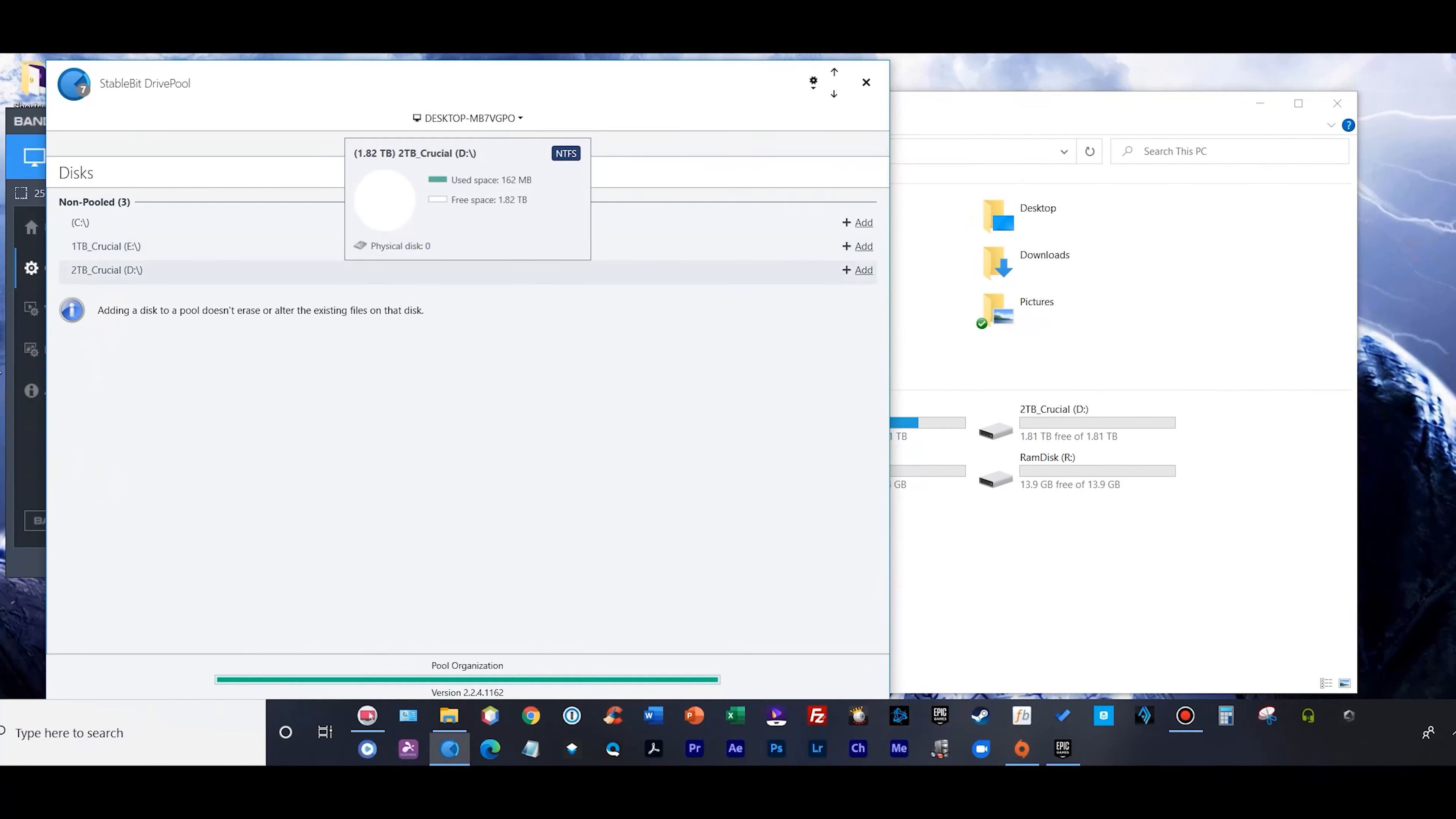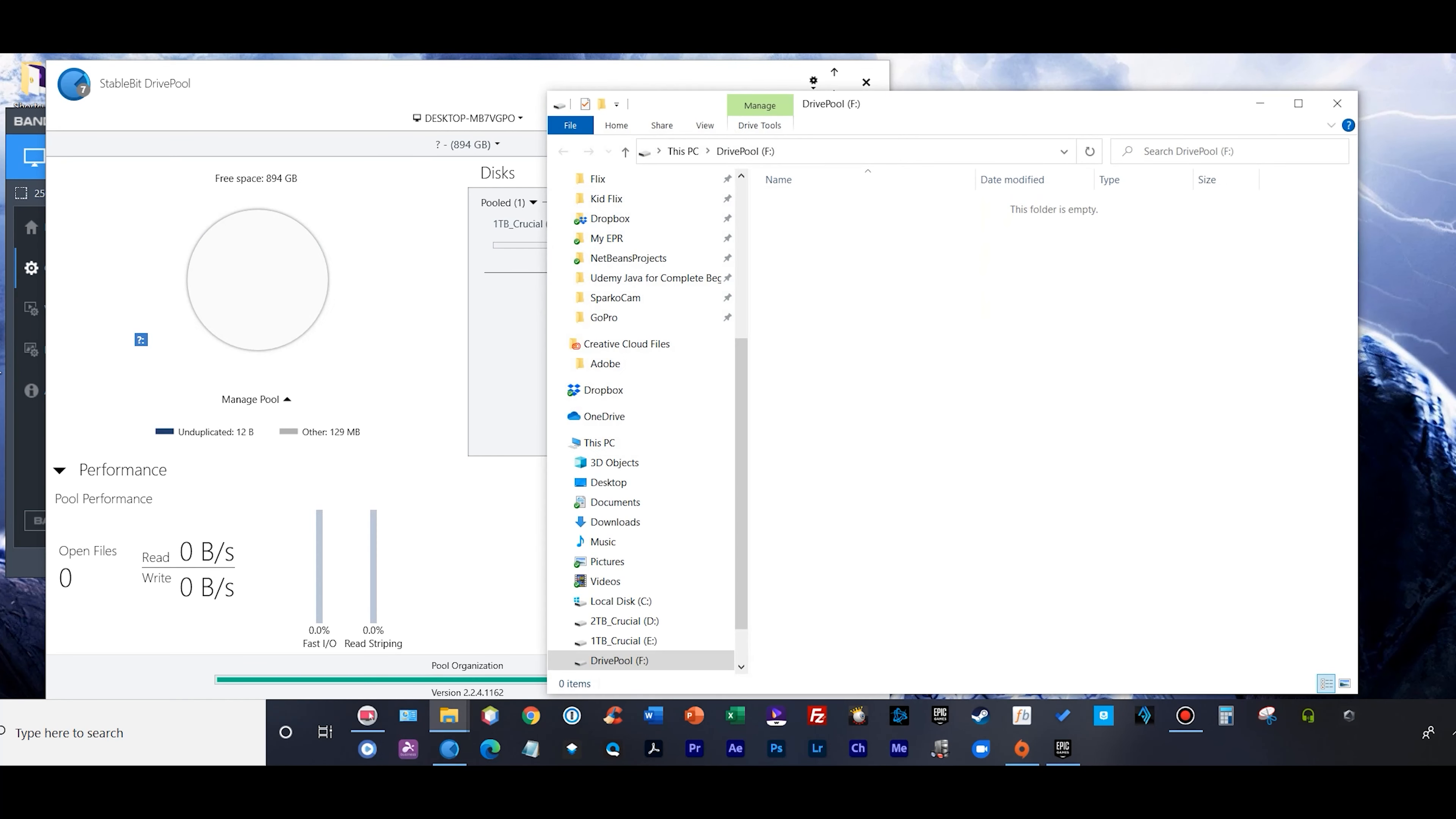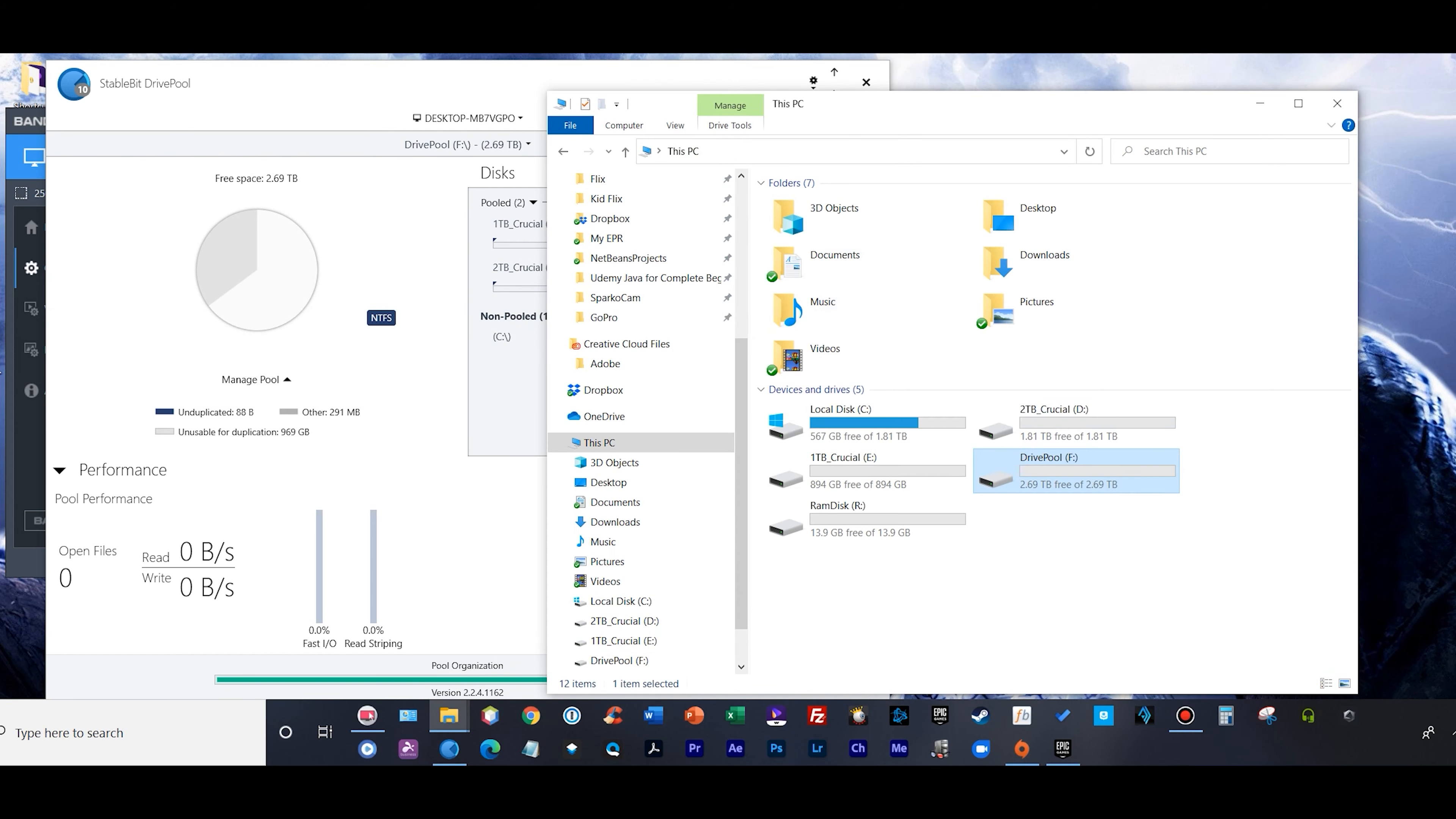I'm going to walk you through how I set up my pool. As you can see, I got my C drive, my one terabyte Crucial SSD, and my two terabyte Crucial SSD. None of these are pooled - they're all in the non-pooled area. Watch what I do. I simply click Add, and then all of a sudden it brings up one DrivePool and the letter is F. We have one terabyte Crucial SSD in the DrivePool right now.